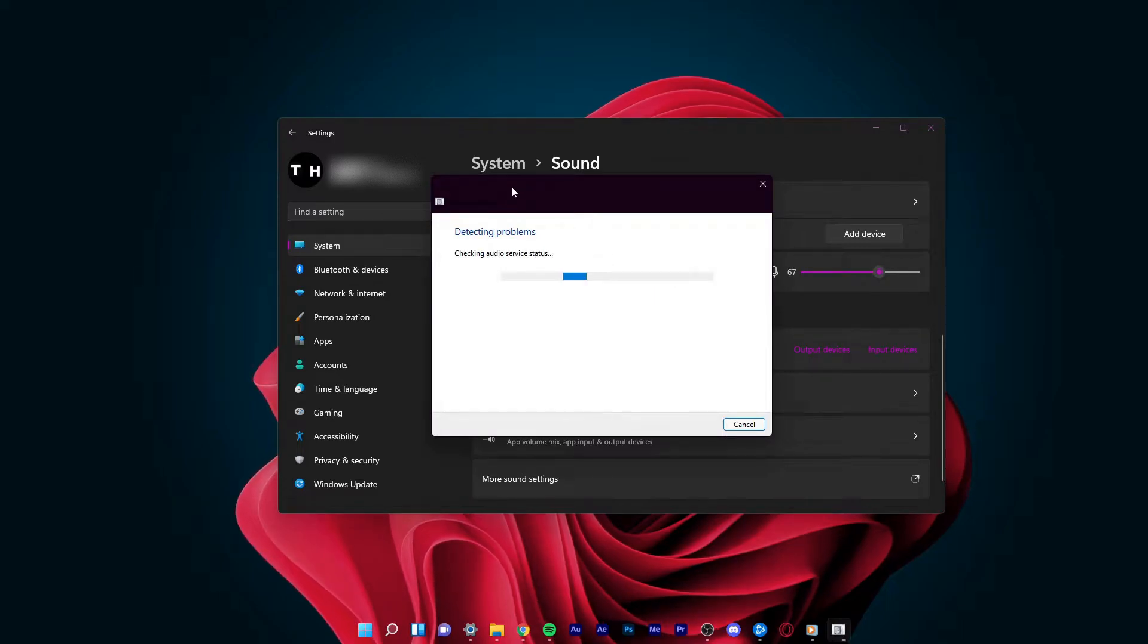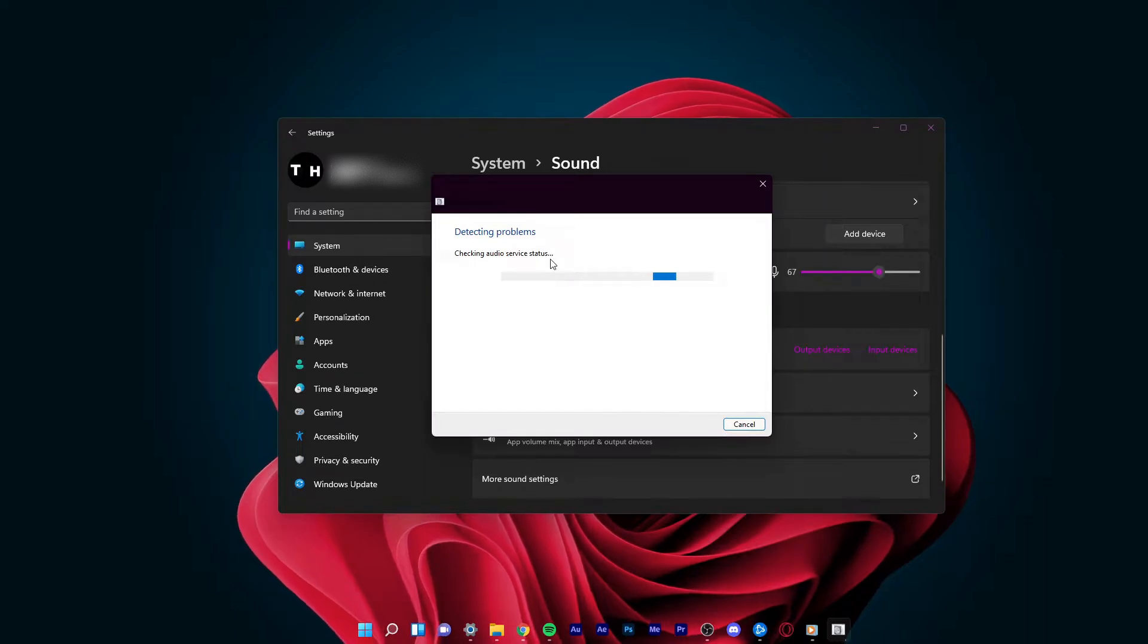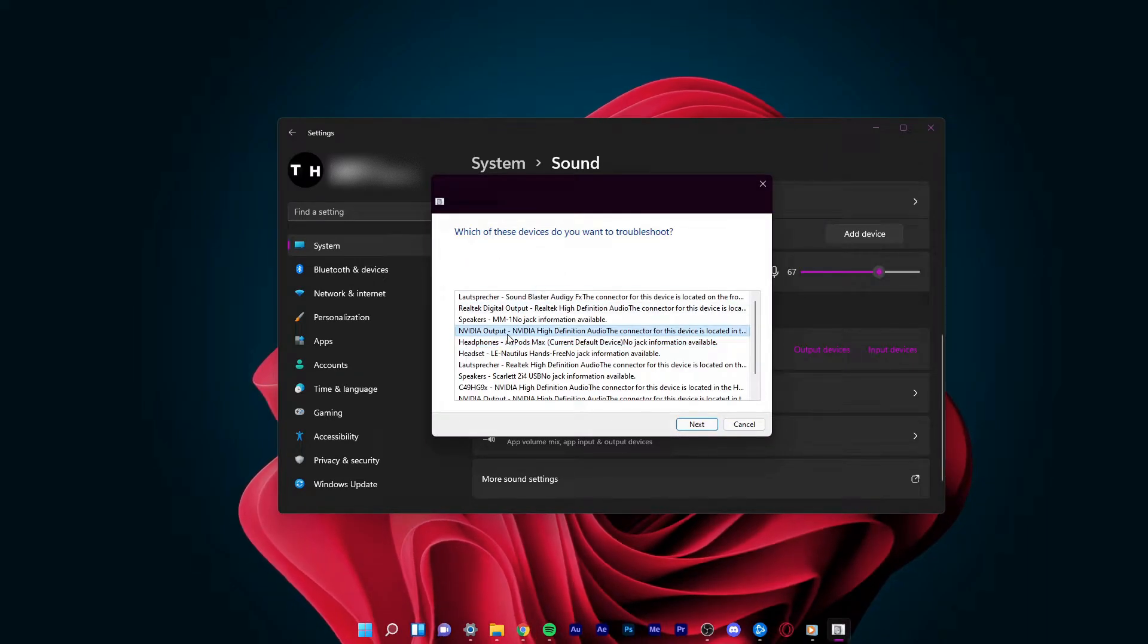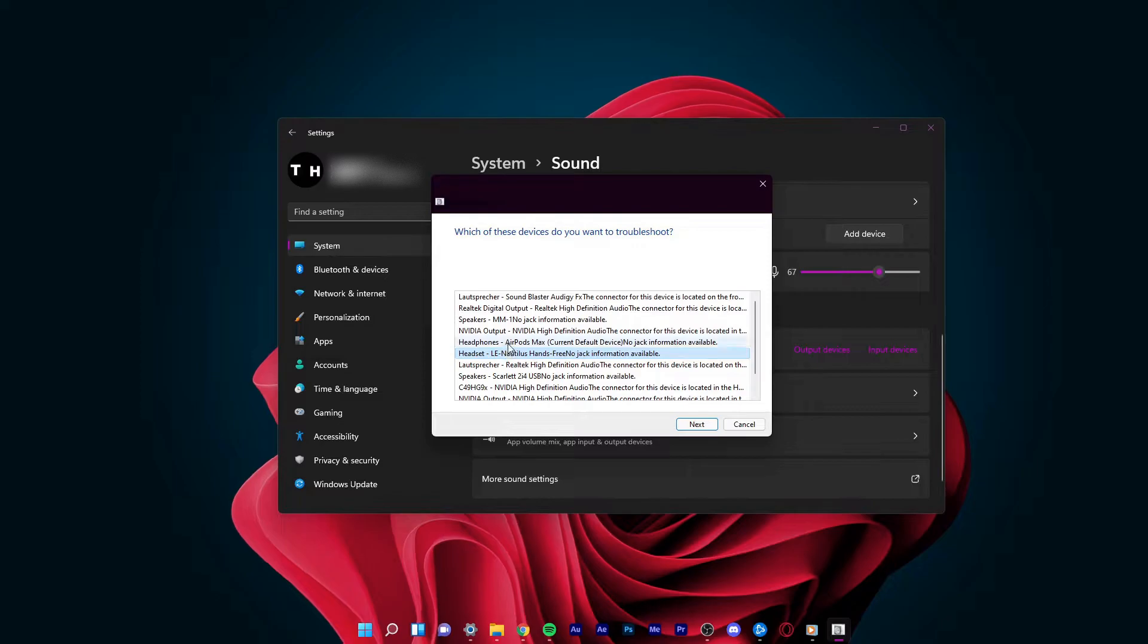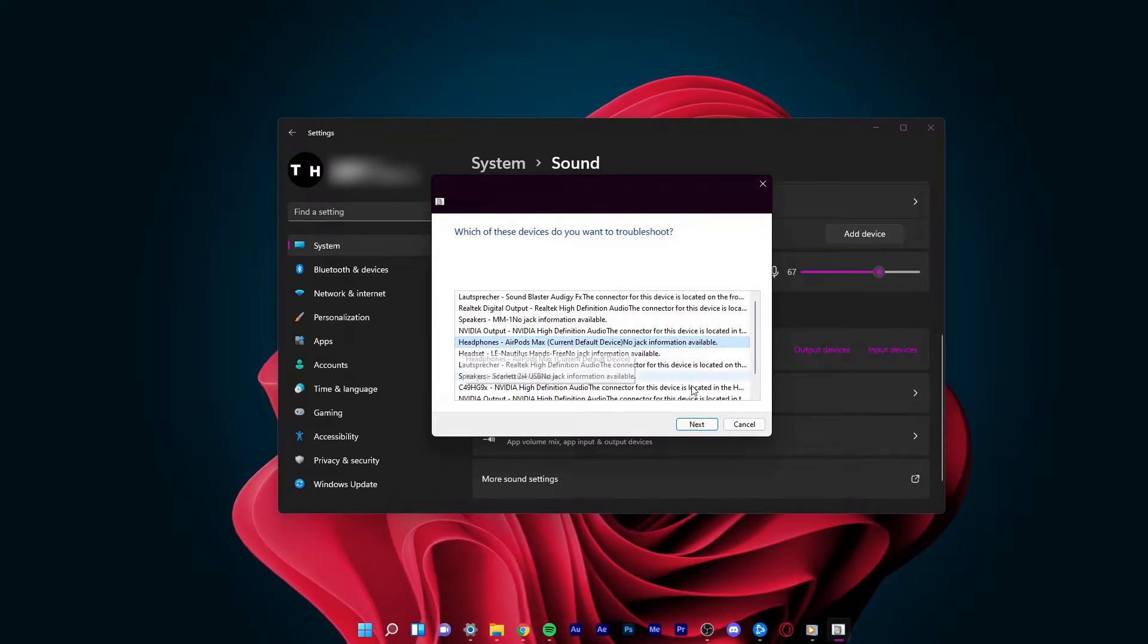This will take a minute to detect any issues. You will be asked which device to troubleshoot. Simply select the device that is giving you the issue and click on Next.